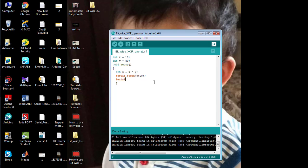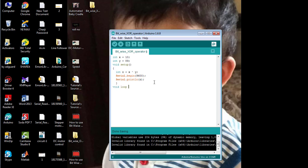So here I'm going to print the result of bitwise XOR between the variable X having the value 10 and Y having the value of 89. So now ending up with the void loop method used to run the source code repeatedly as many times as we want.